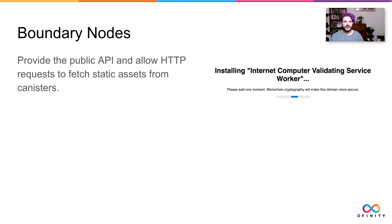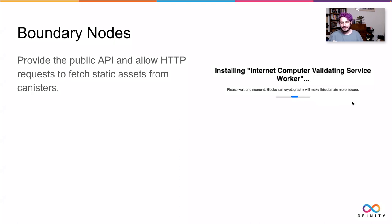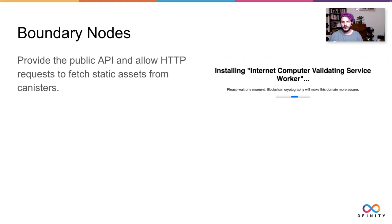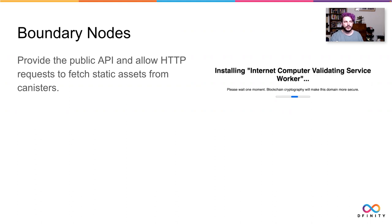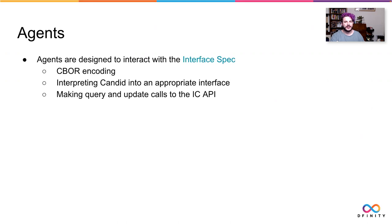So talking about the boundary nodes a little bit more, you've probably seen, if you've interacted with internet computer apps, this installing the internet computer service worker. This is something that the boundary nodes provide when you land on any HTTP request for a website. We install the service worker, which will then handle all subsequent calls. And that's going to be able to give you the most secure way that you can build your application. As you're building for the Supernova blockchain, we encourage you to use IC0.app and use the service worker for your applications. And we'll get into why that's so important in just a second.